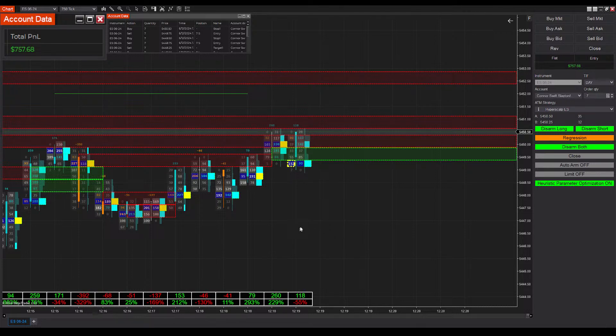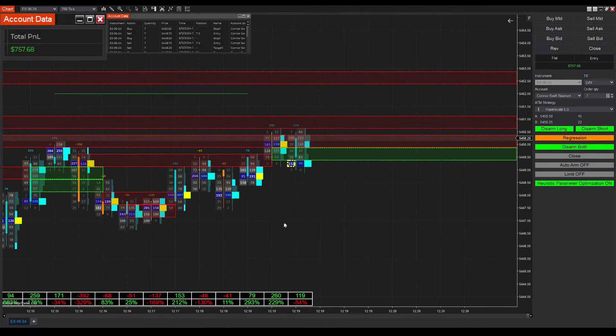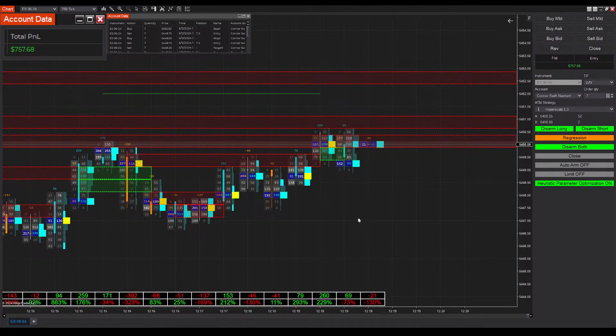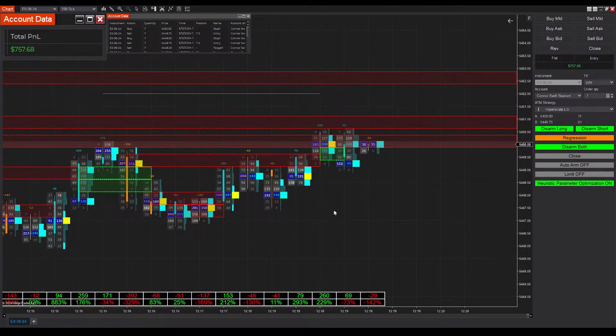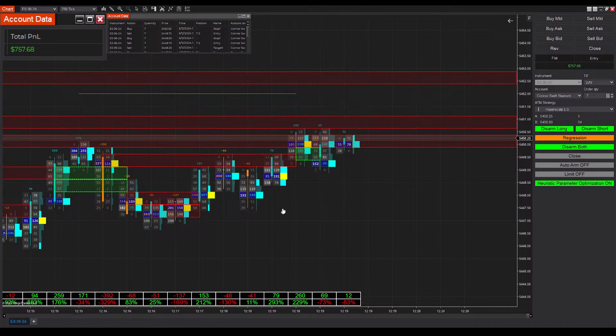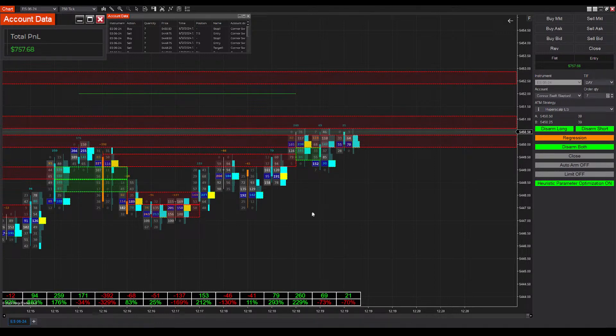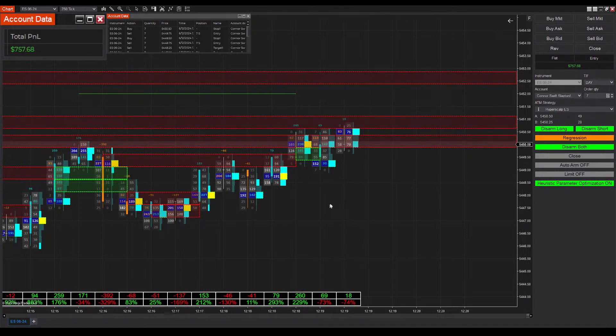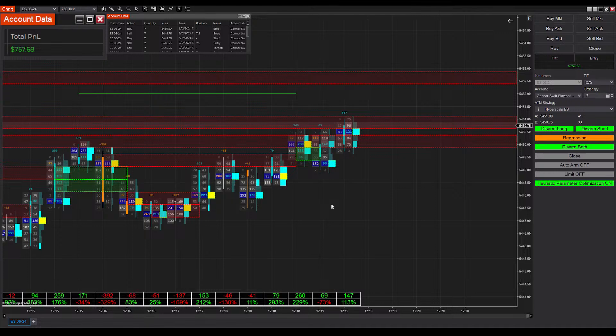Sorry guys if there's some echo, I'm getting some feedback that my voice is a bit echoey but I'm kind of surprised because I'm using a face mounted mic. But we ended up losing that trade as well, we're back down to 757 on the day.